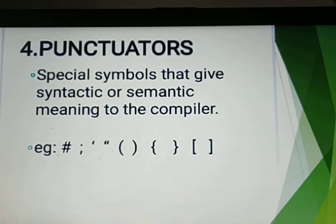Examples of punctuators include: hash, semicolon, colon, double quotes, single quotes, opening bracket, closing bracket, curly bracket, and square bracket. All of these are used as punctuators.